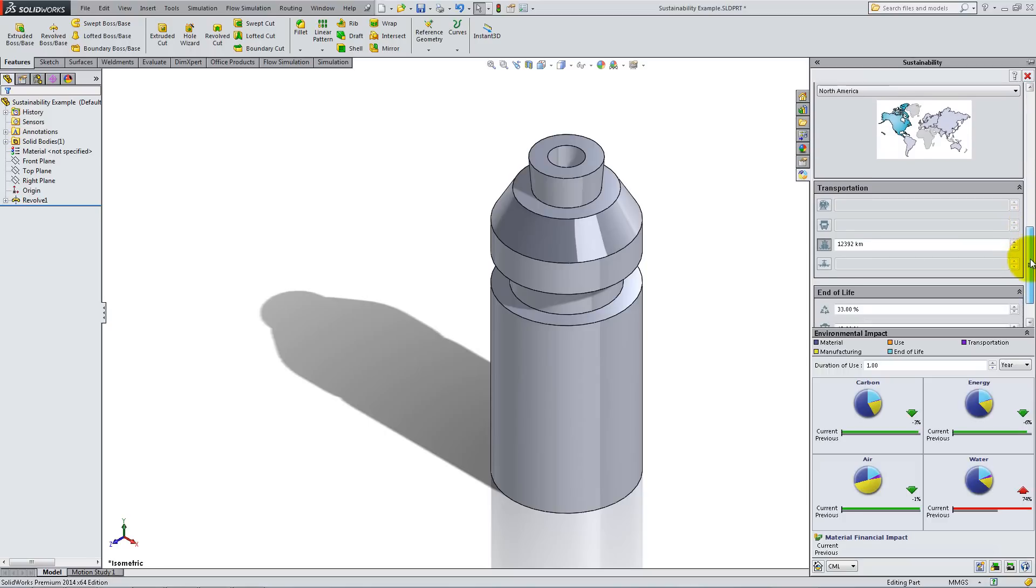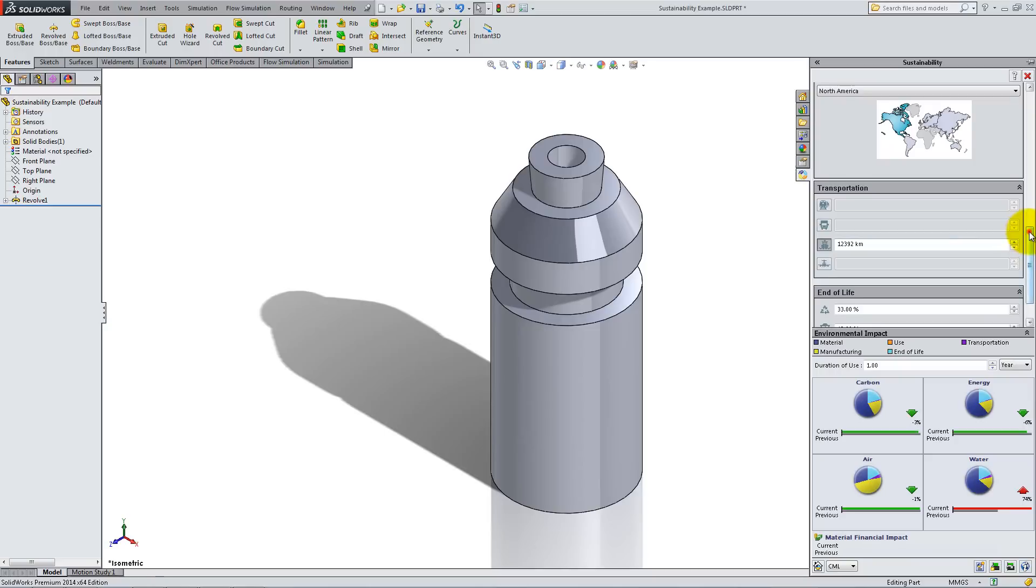For transportation, select By Boat. SolidWorks Sustainability will use this data to evaluate the impact of transportation and disposal on the environment.